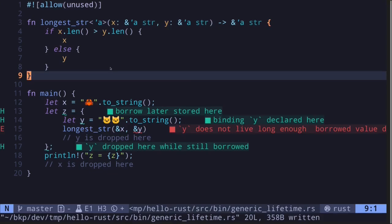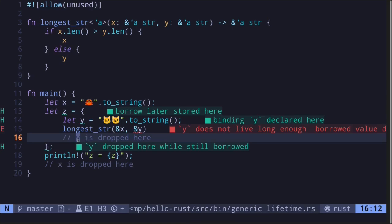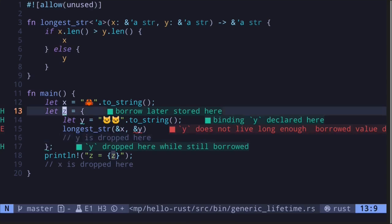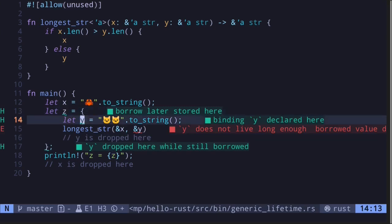Now that we've specified the lifetime for our function longest_str, let's go back to the main function. The code does not compile here since the reference being returned — which is z — lives longer than the reference to y.